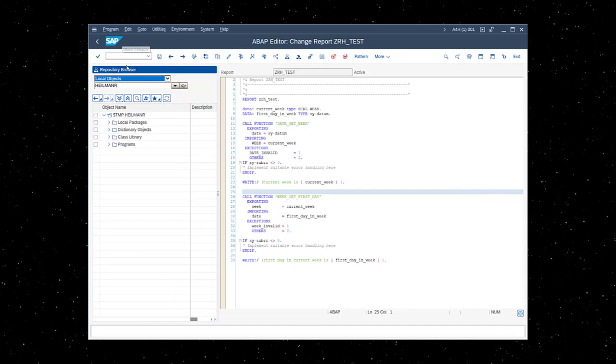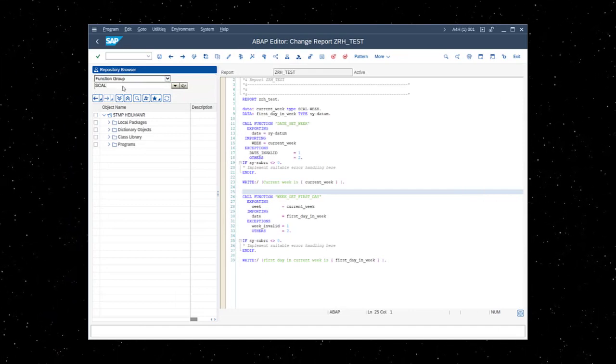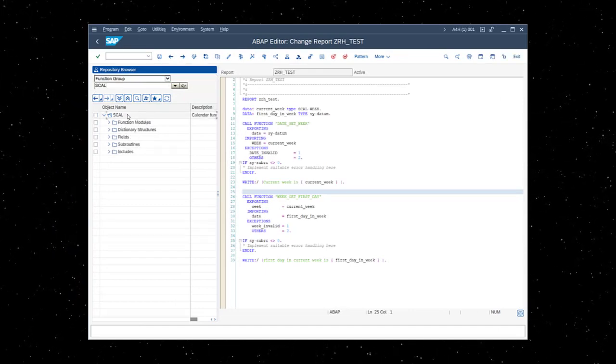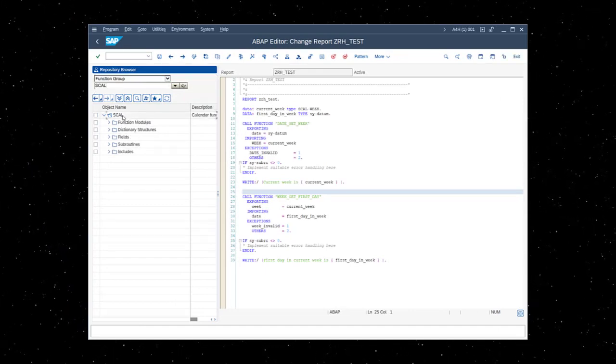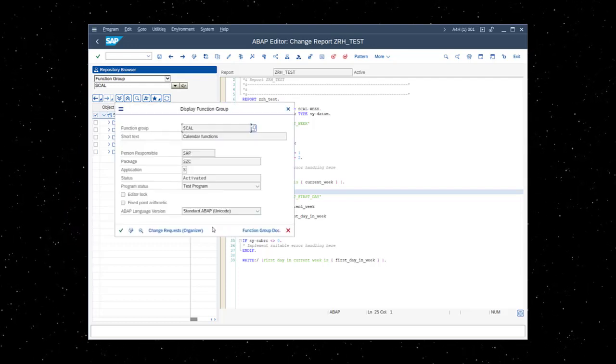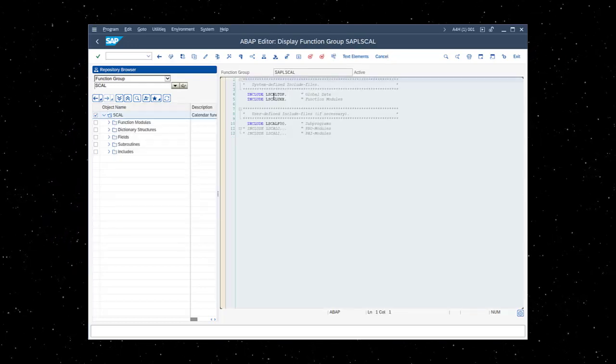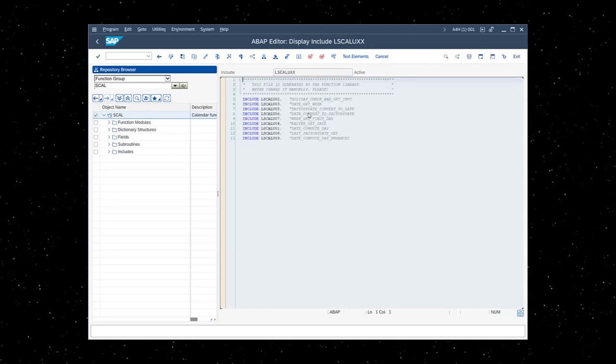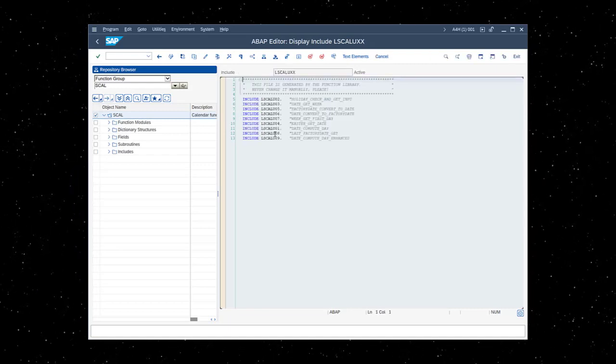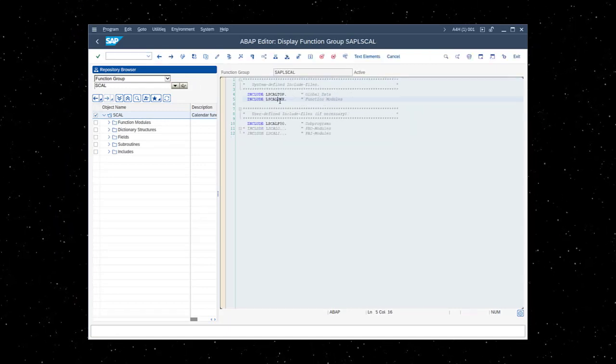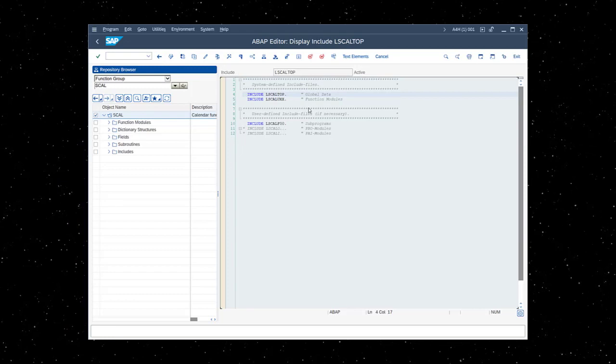Let's take a closer look at a function group. If we look at the main program of a function group, we see a bunch of include programs. Each function module within a function group is assigned its own include program. You will also notice the main program has a top include where we can put all of our data declarations.